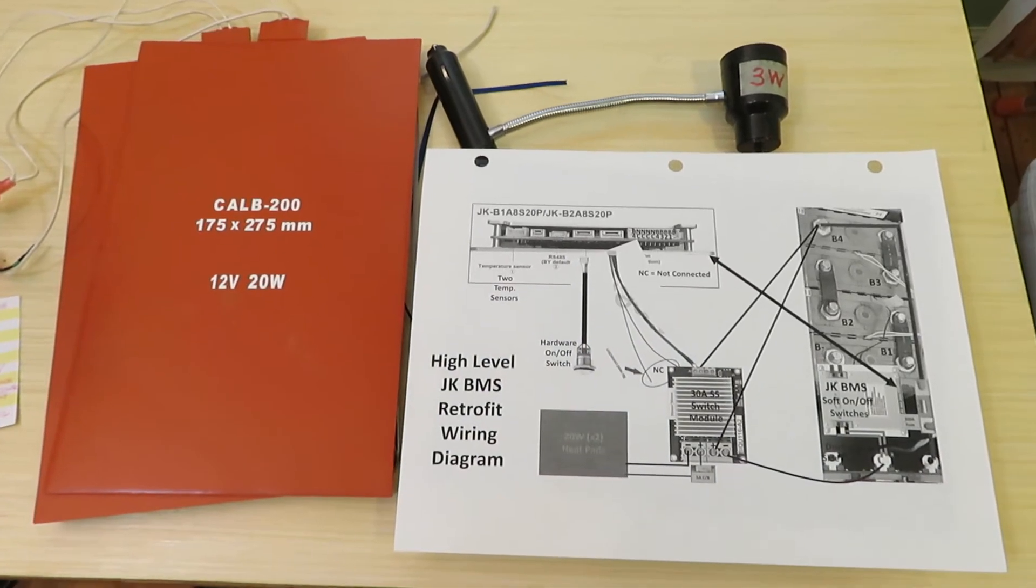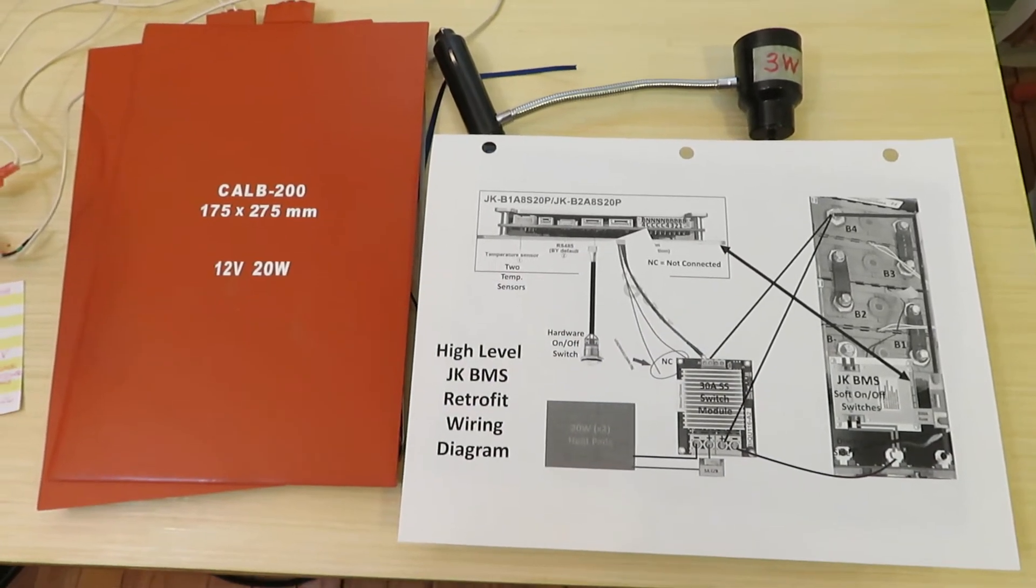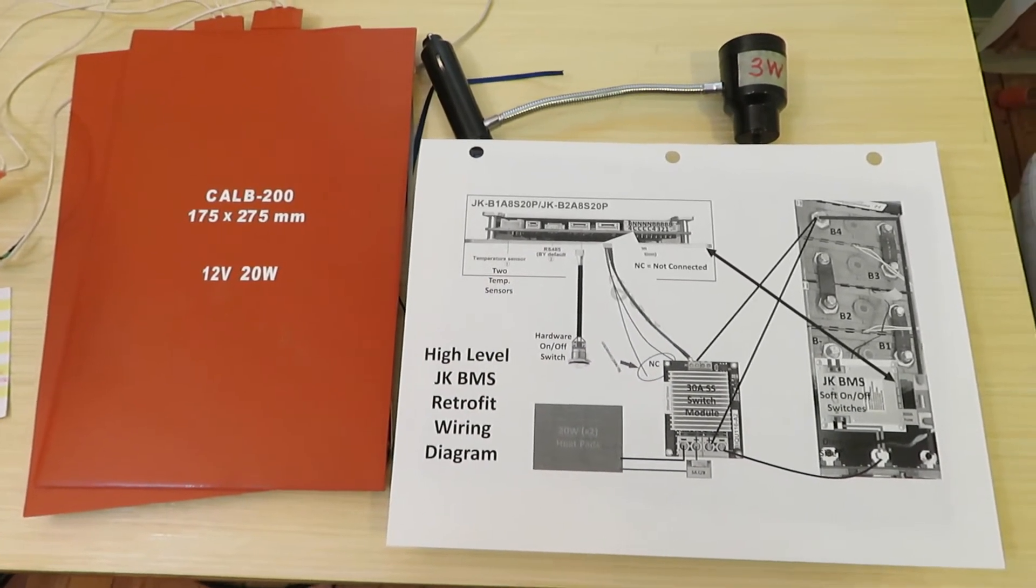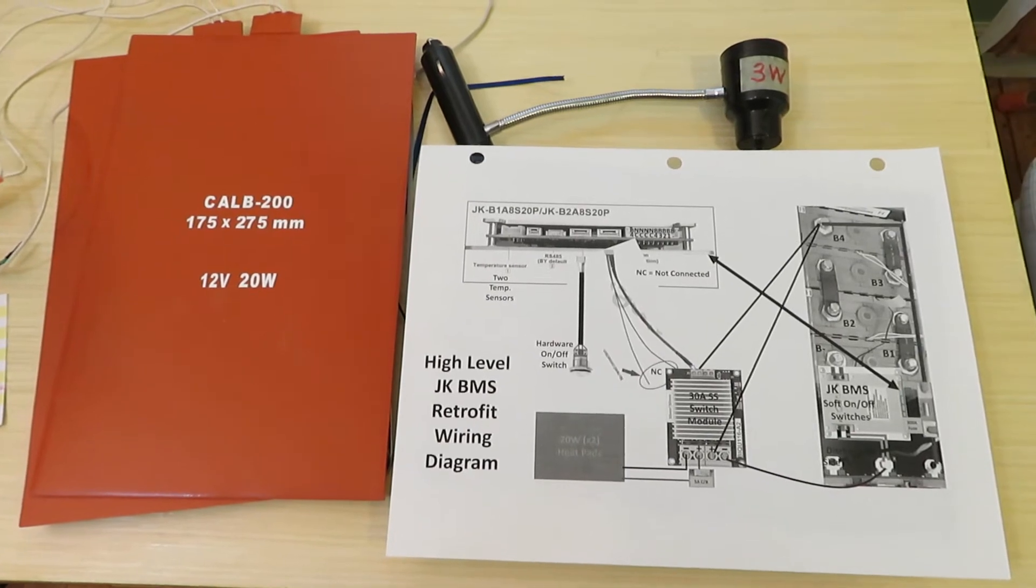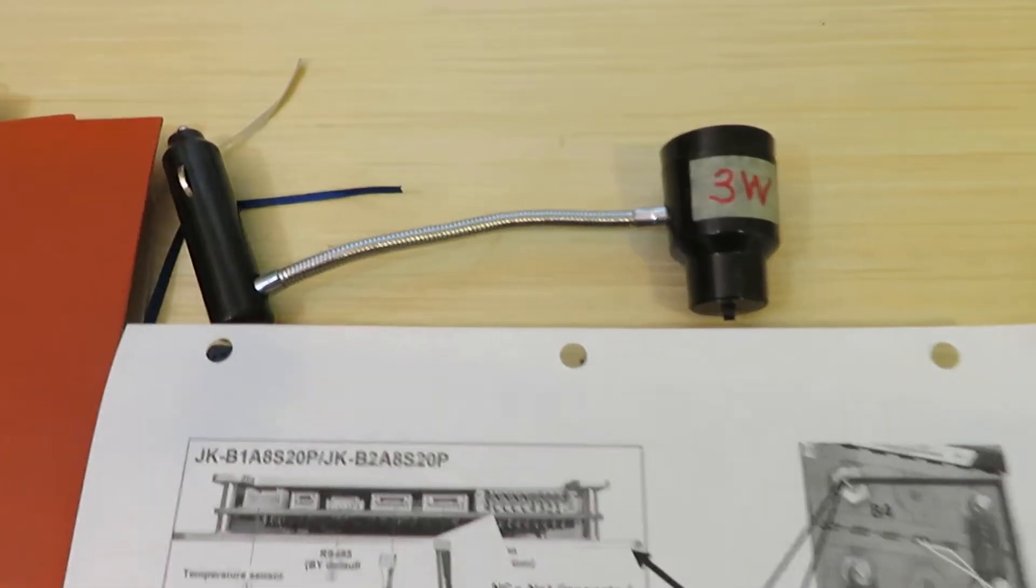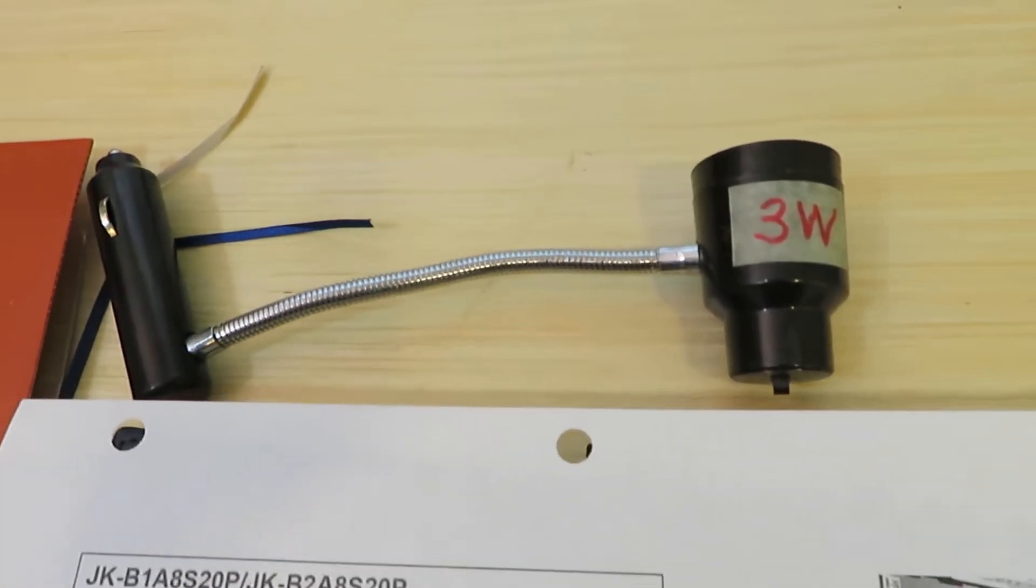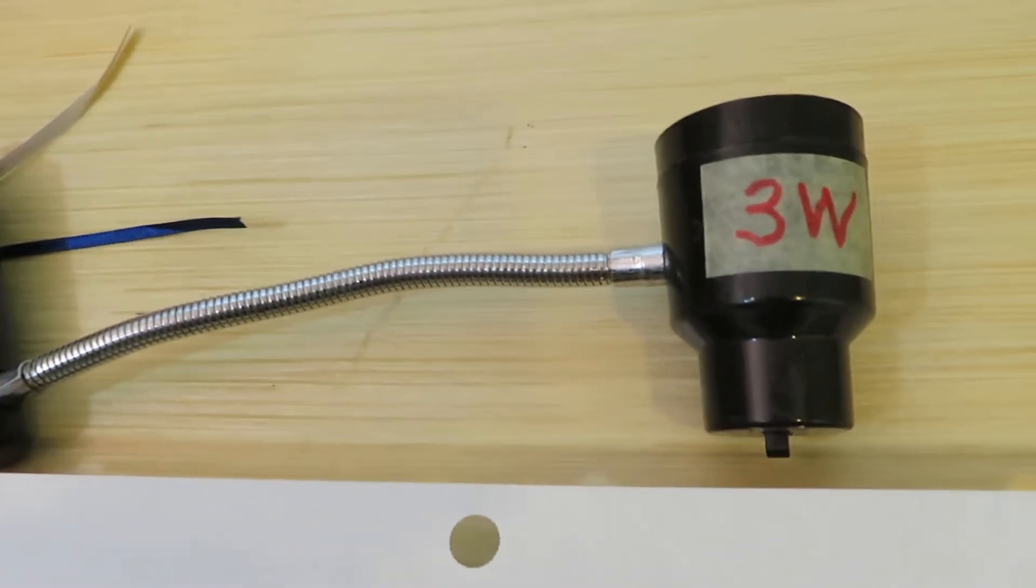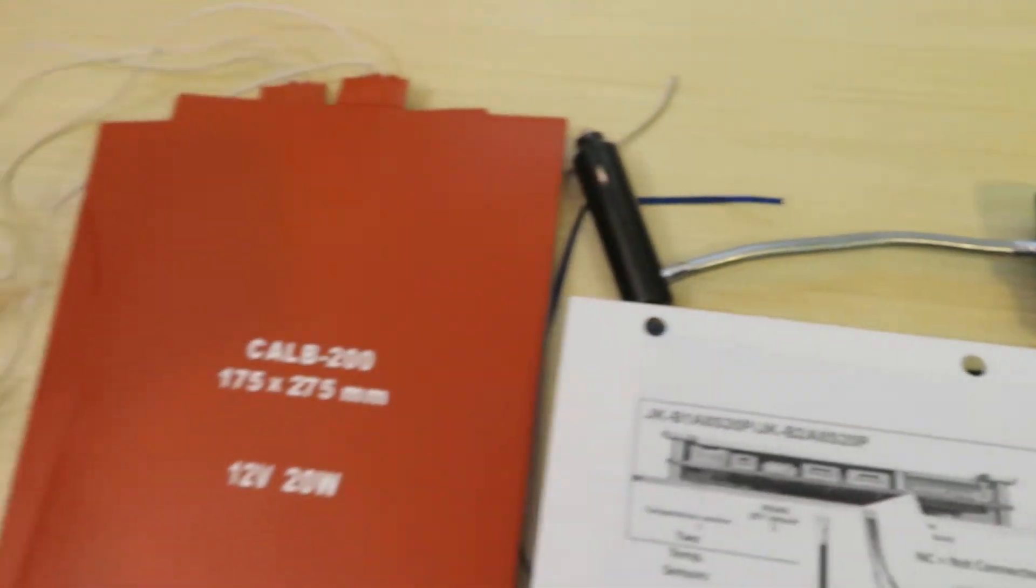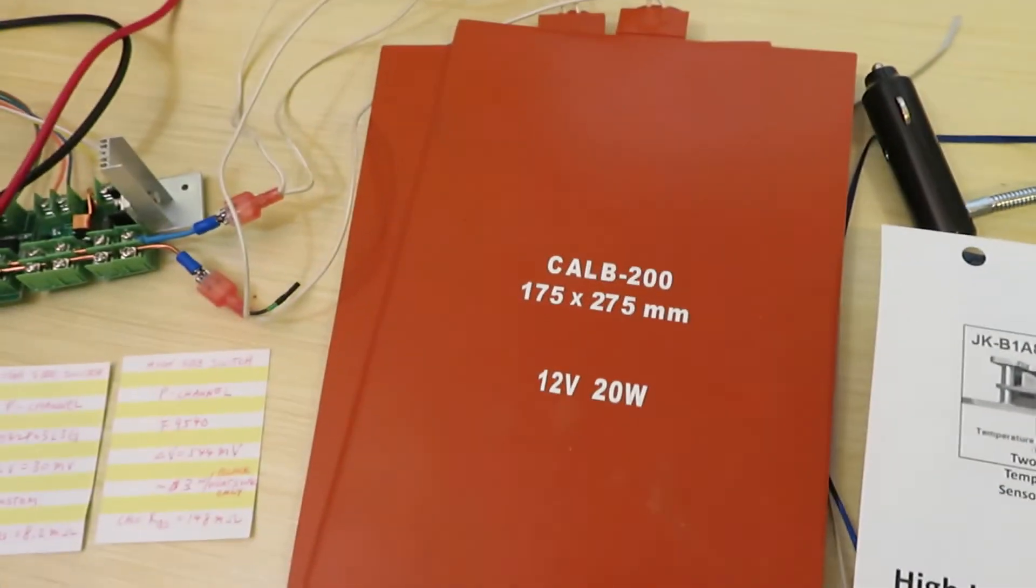Hello again everyone. In the last JK BMS video, I used a 3 watt light bulb to simulate the heating pad.